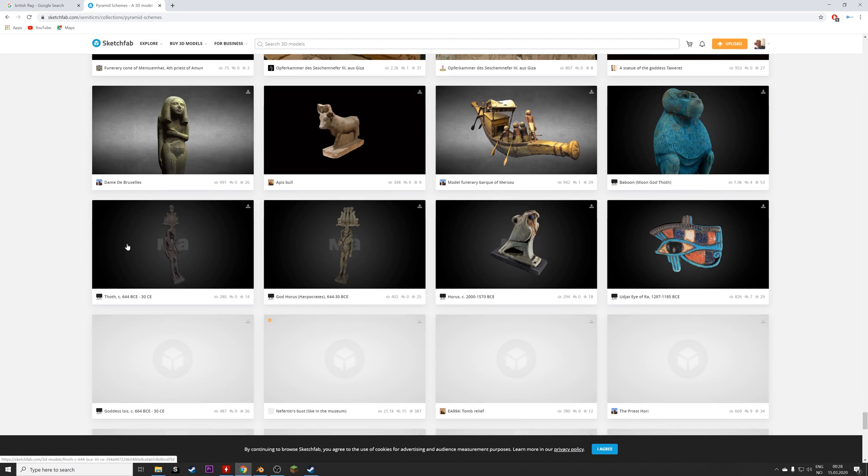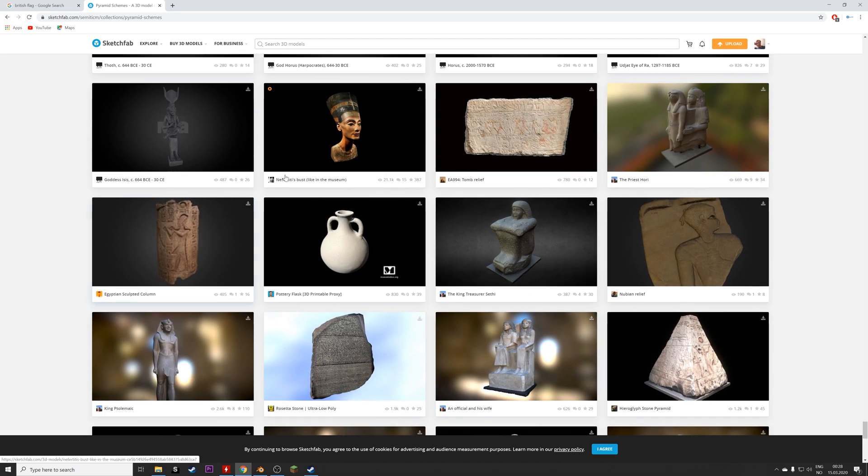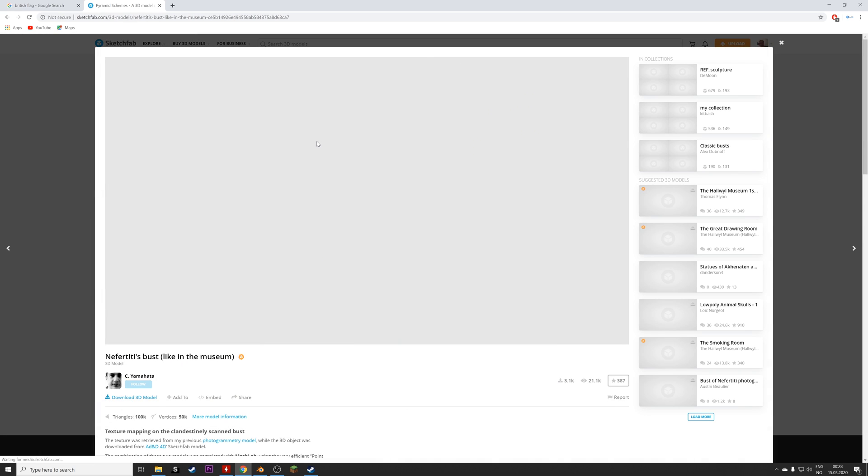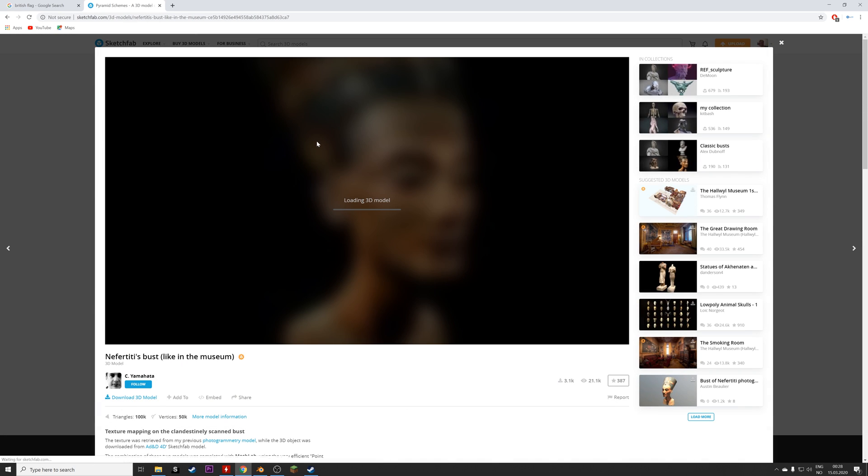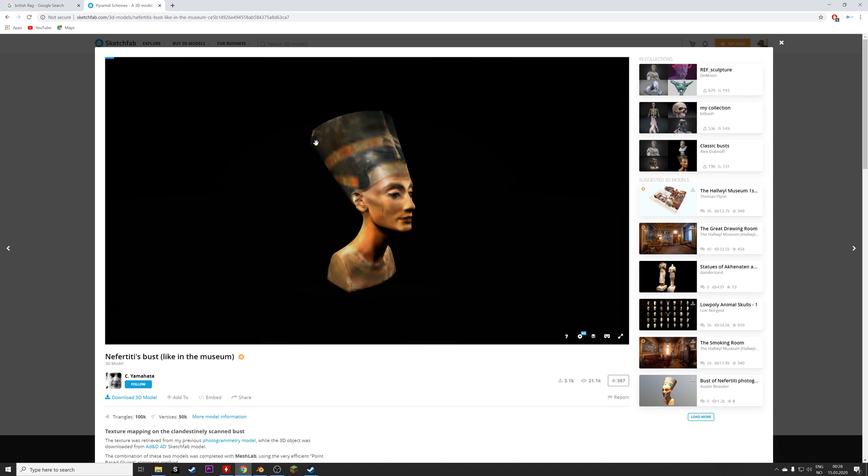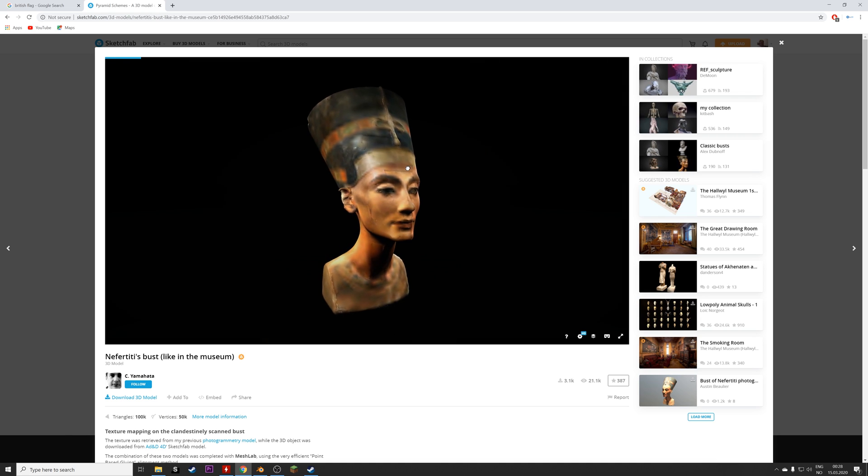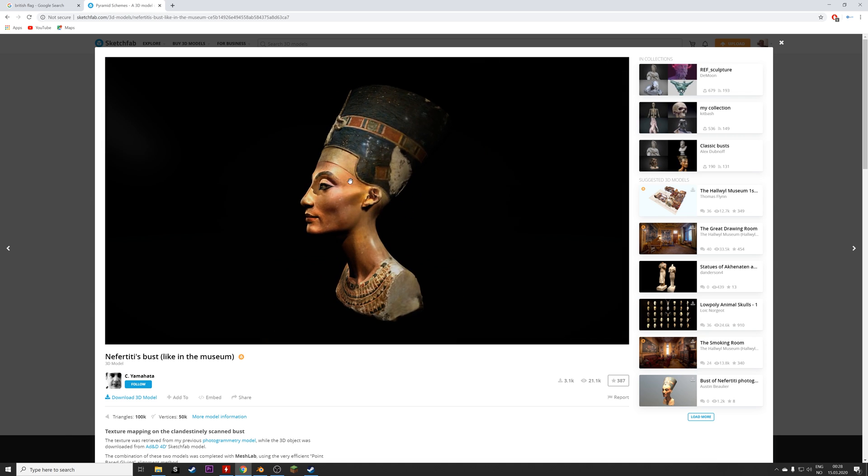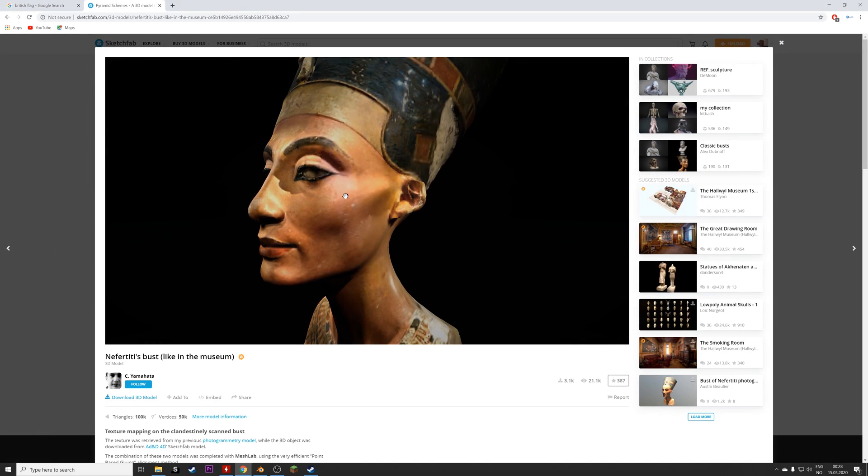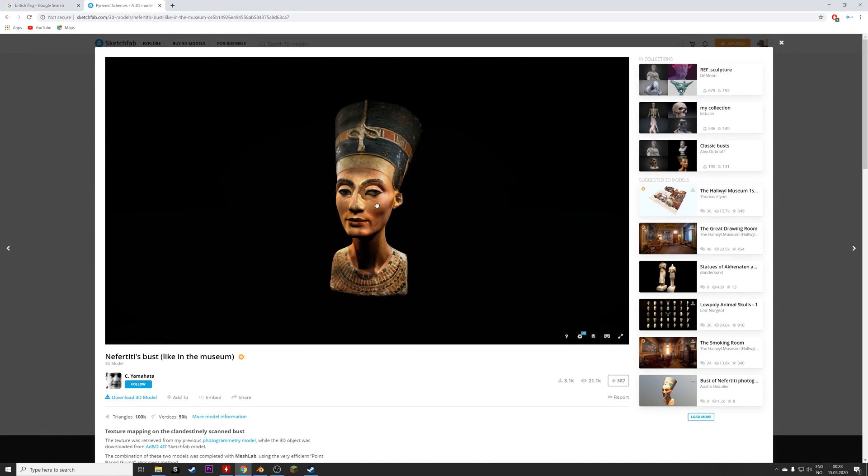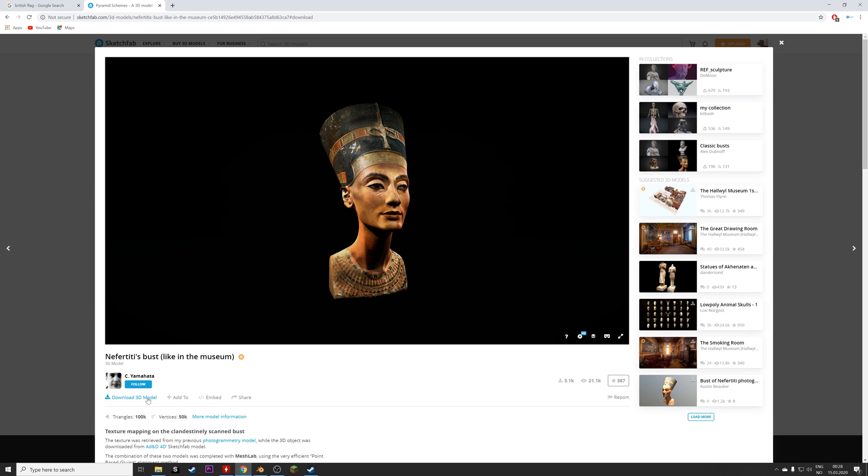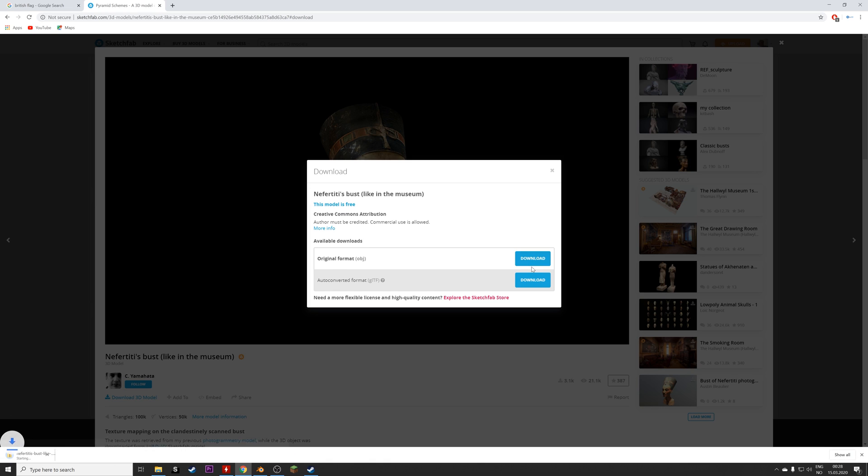So let's choose this one for example, and then let's download the 3D model. As you can see it's free, so just click download model and then the obj file, which is the standard for object files, 3D object files.